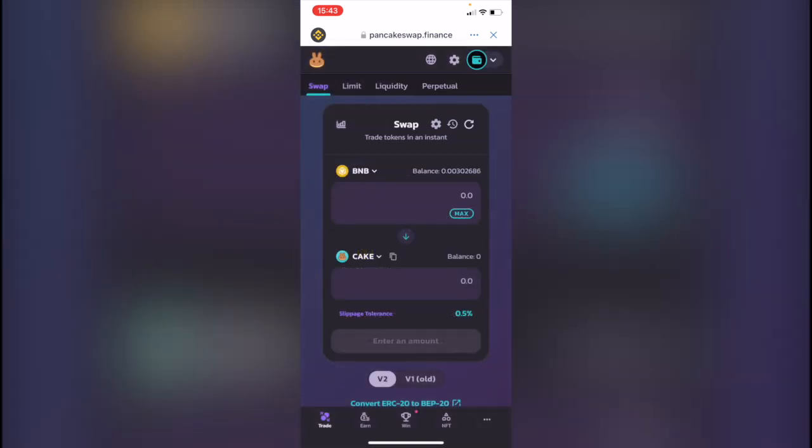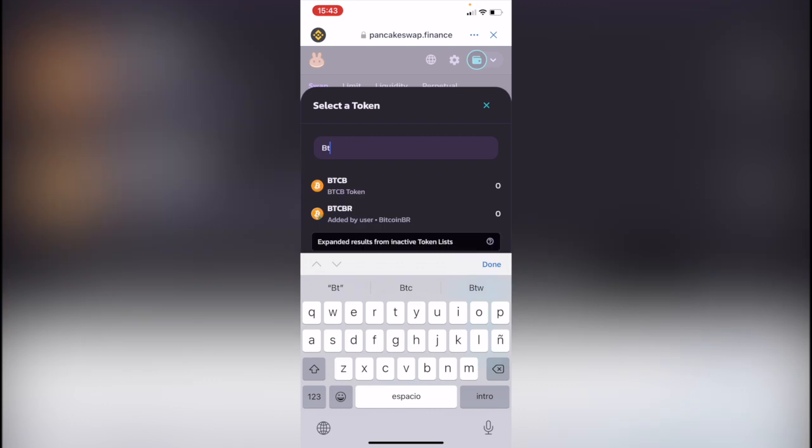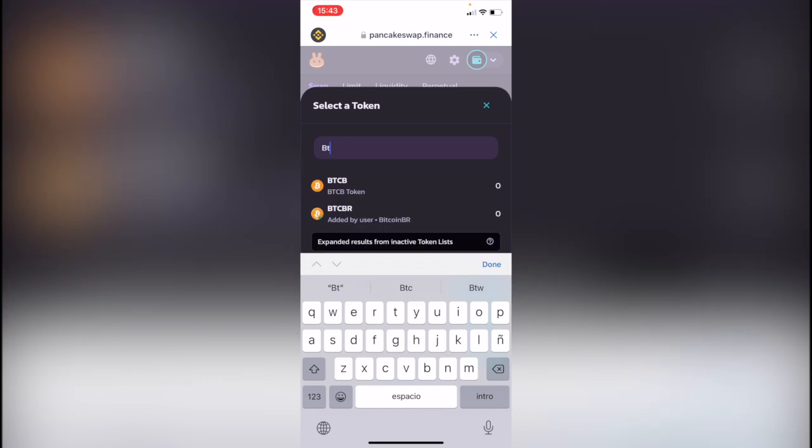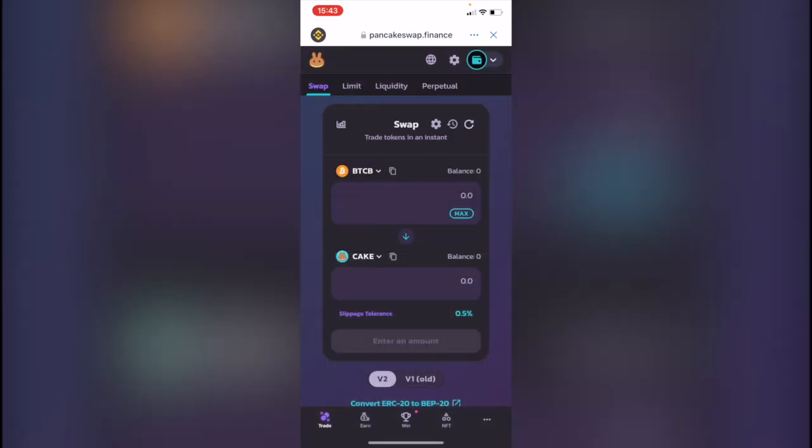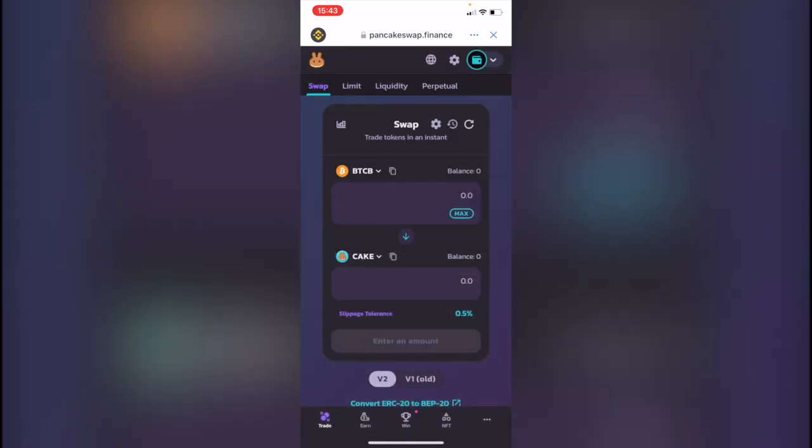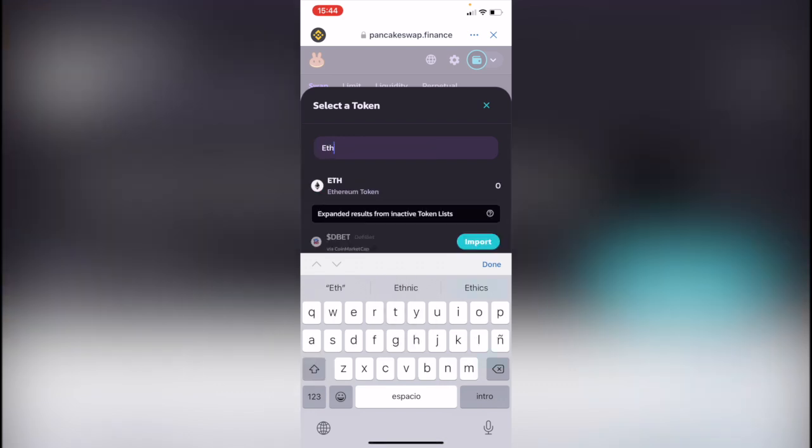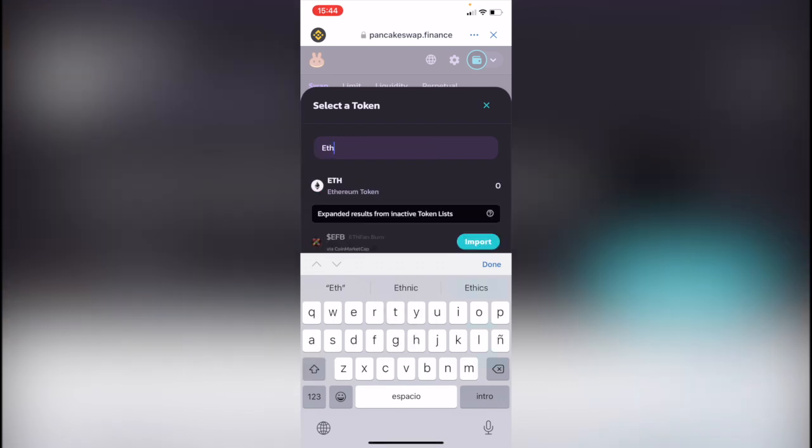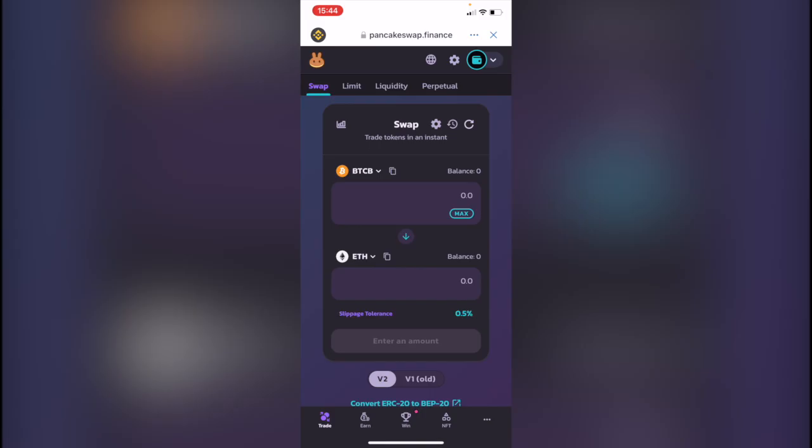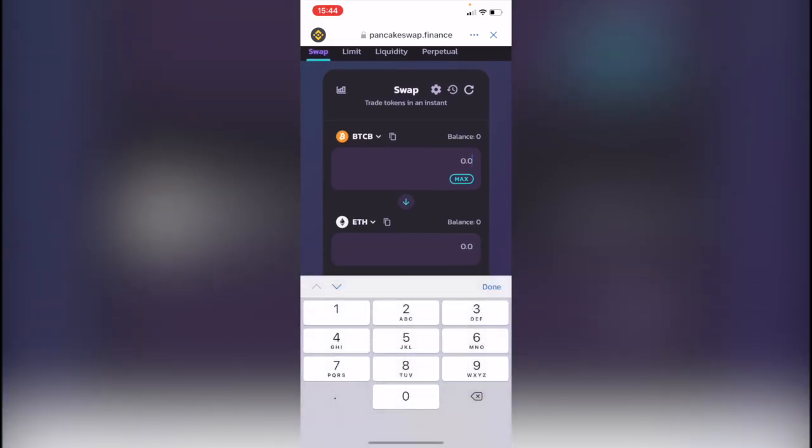Now that we're here in the trade, in the swap tab, we want to select the token that I want to make the conversion—that would be the BEP20 network. I'm going to change the Cake for Ethereum, so that would be ETH.